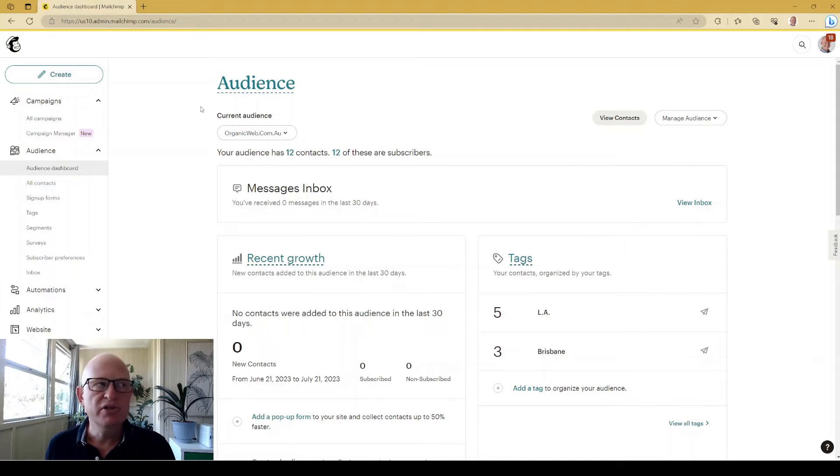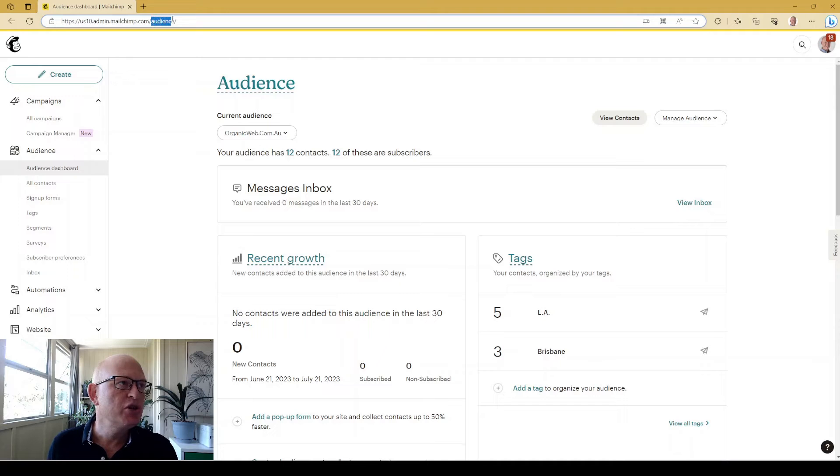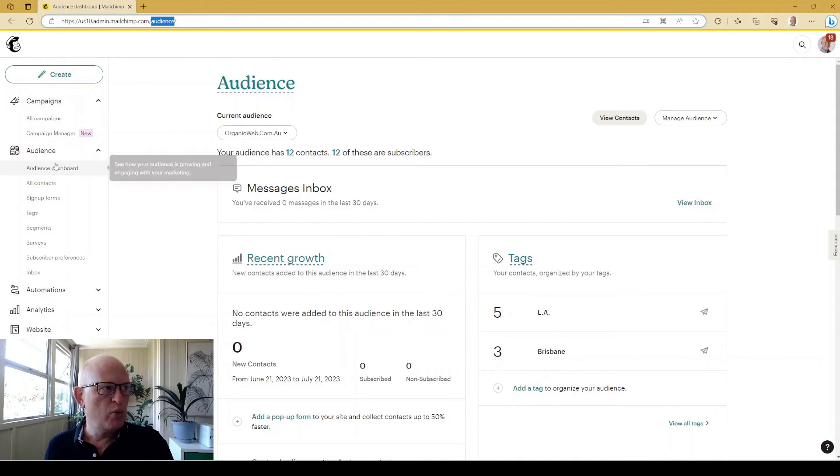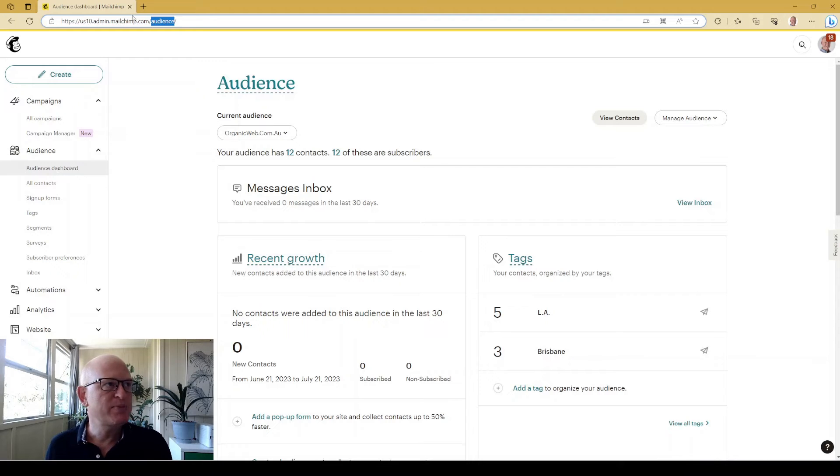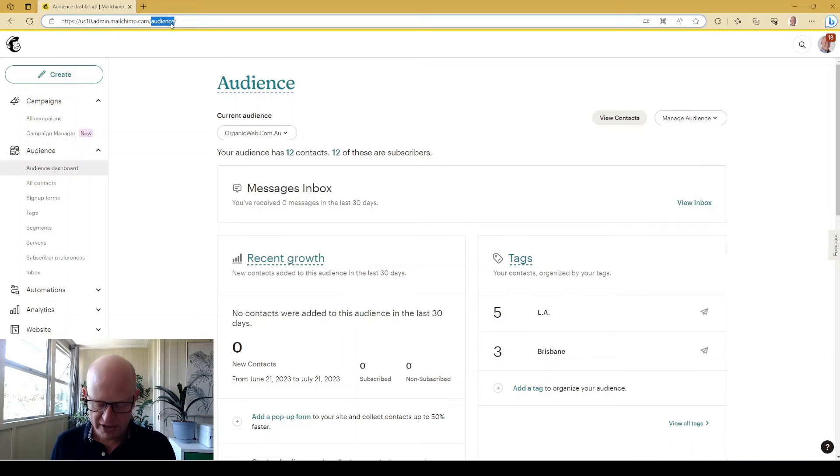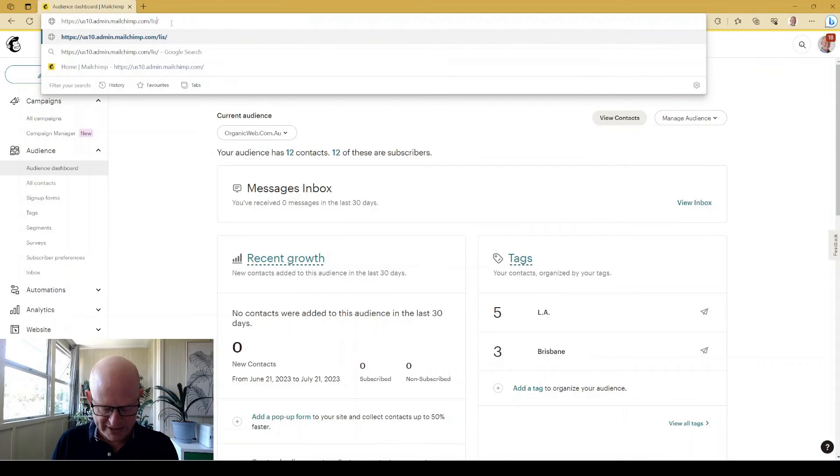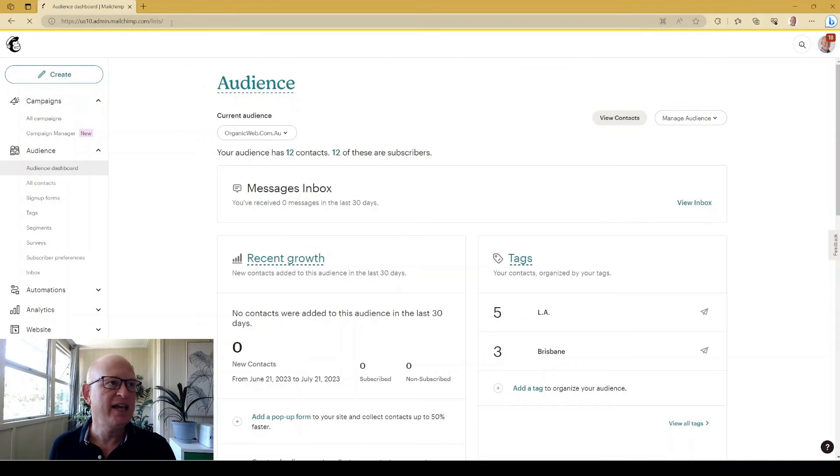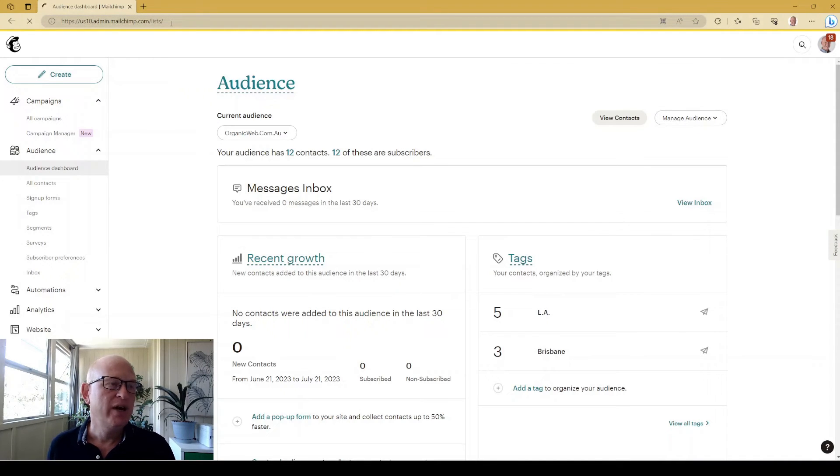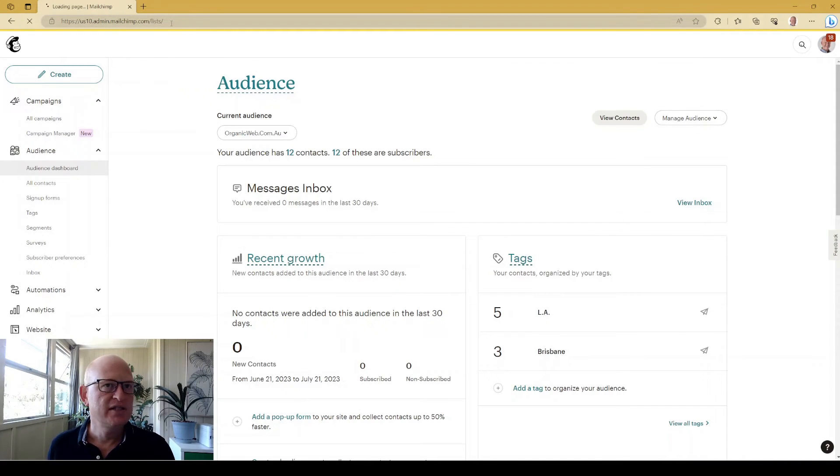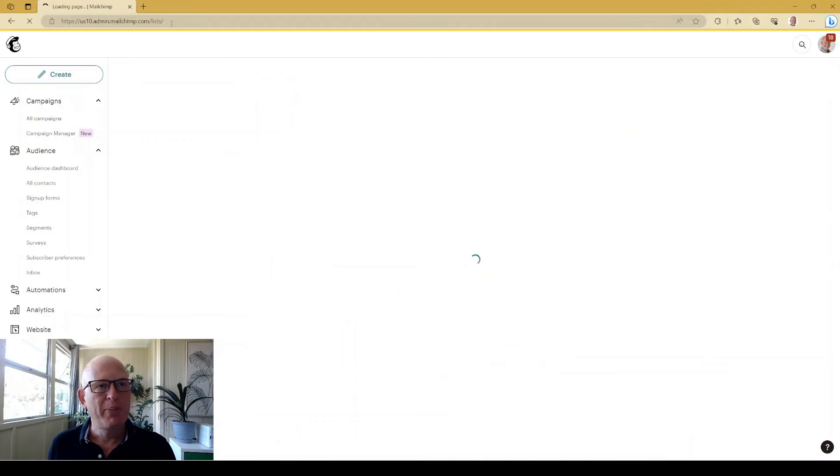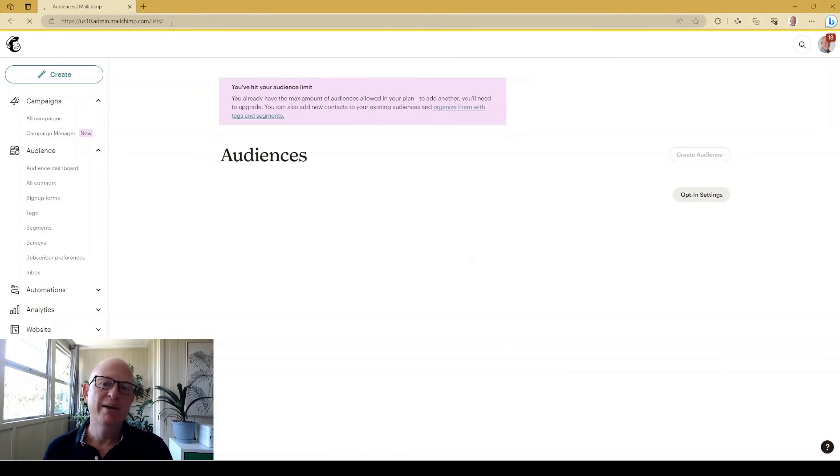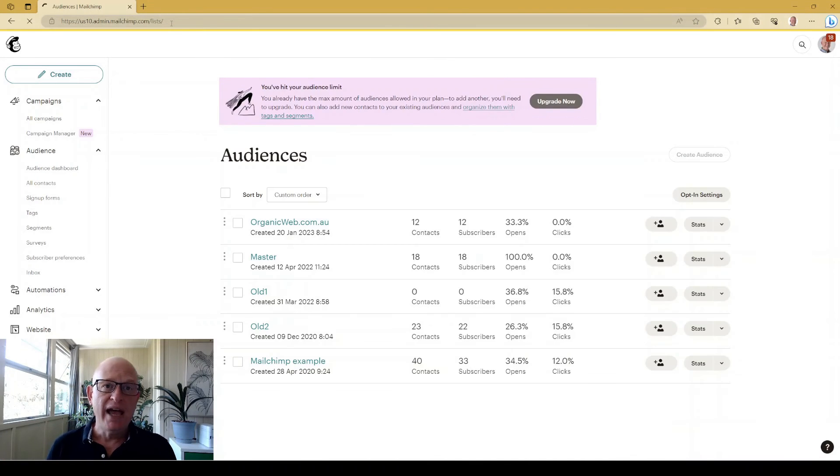All you need to do is quite simply just change the URL at the top. So where it says audience, where we're viewing audience dashboard, just change that word audience to lists, L-I-S-T-S, click enter, wait a few seconds, and then you'll be on a page, when it loads up, you'll be on a page where you're able to add new audiences.